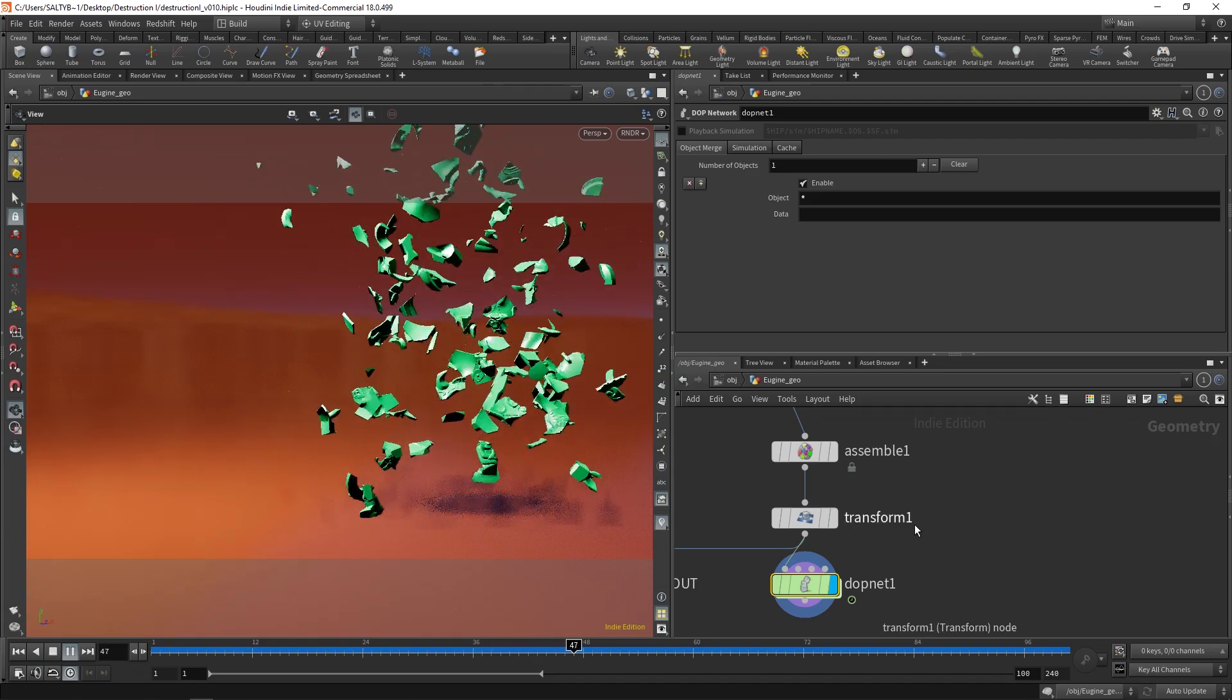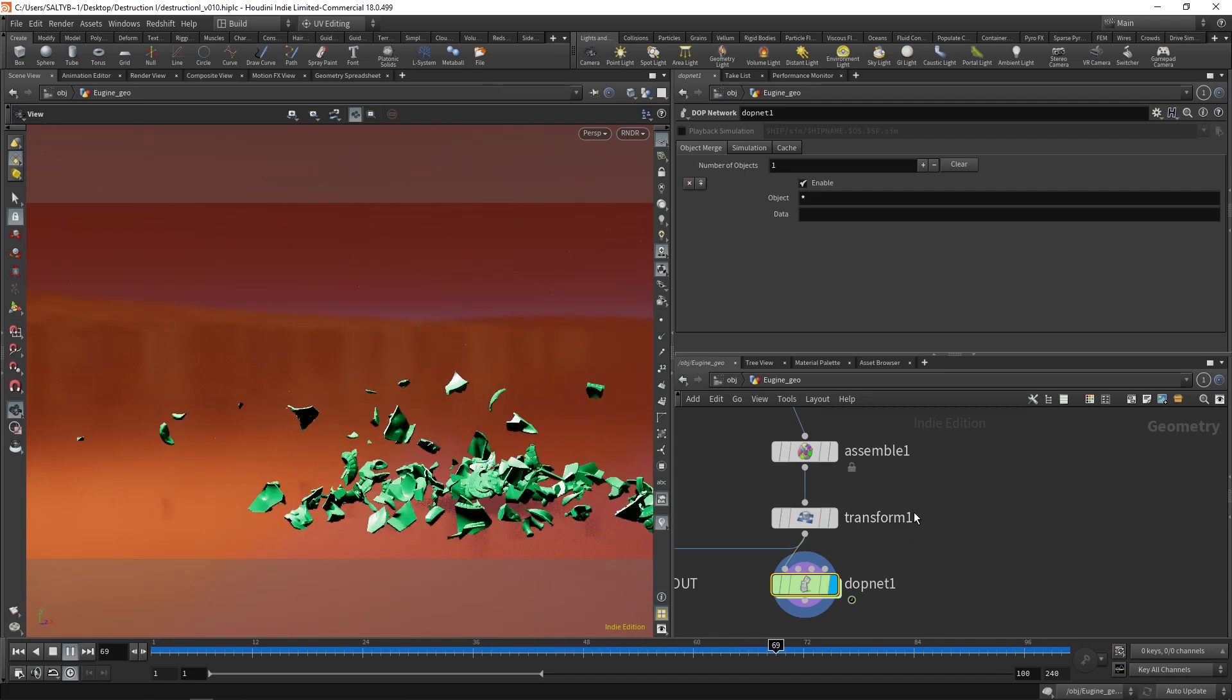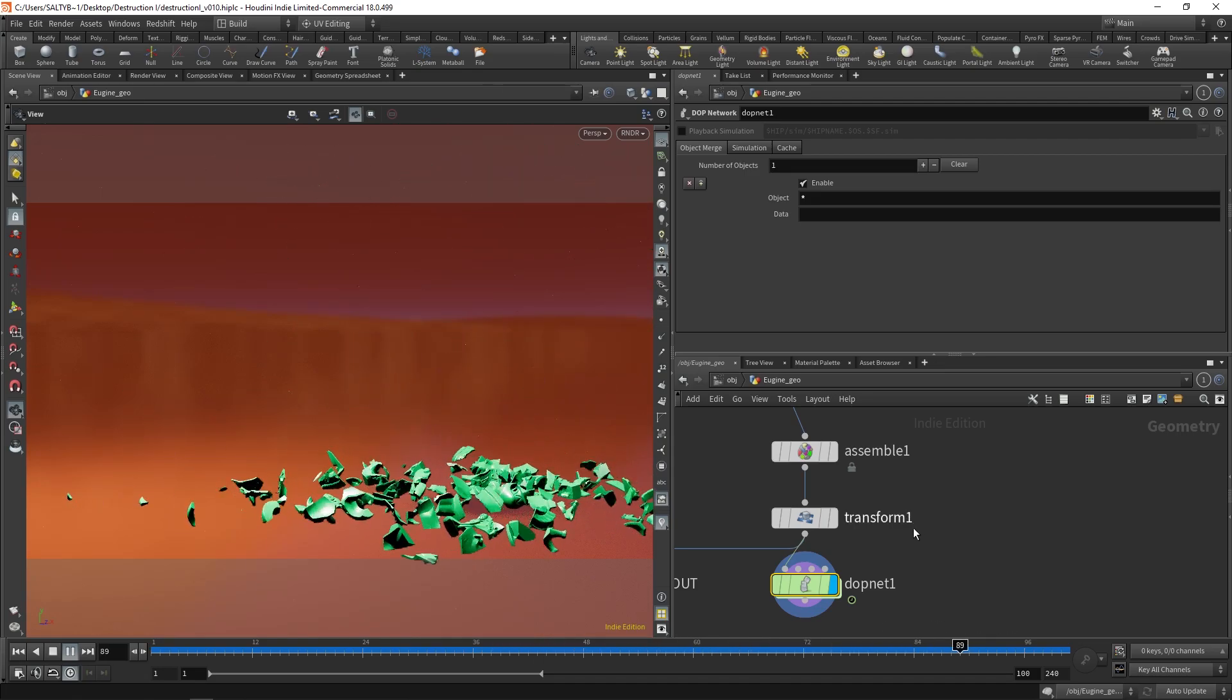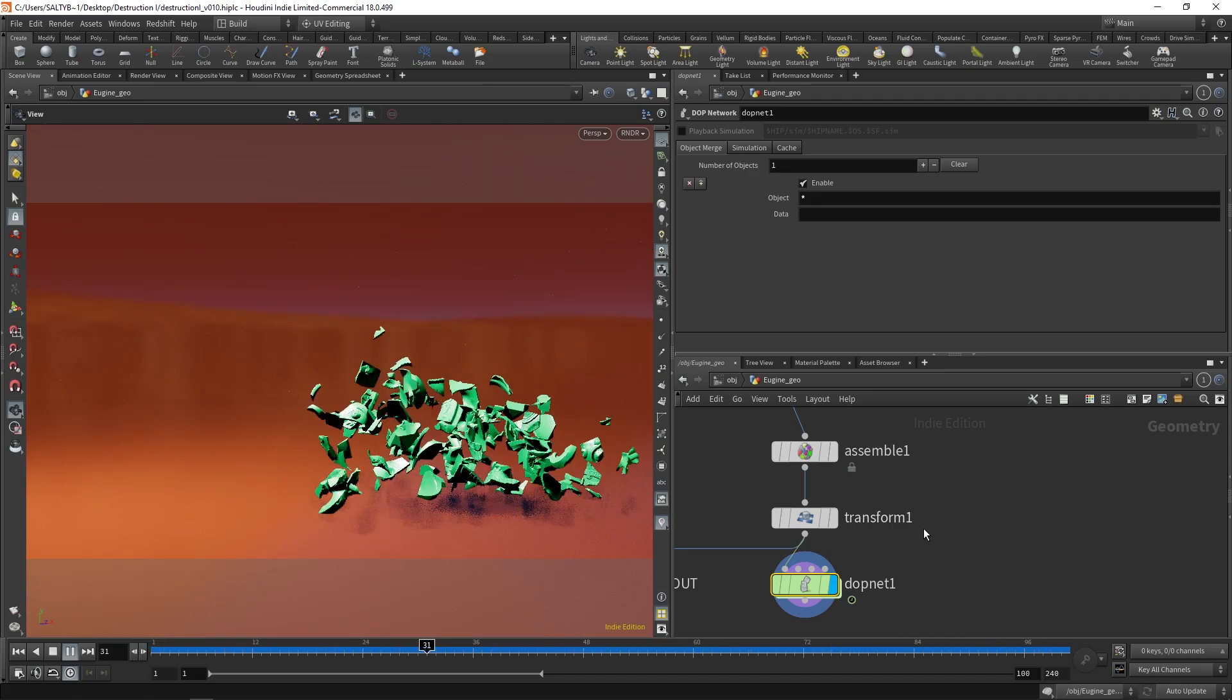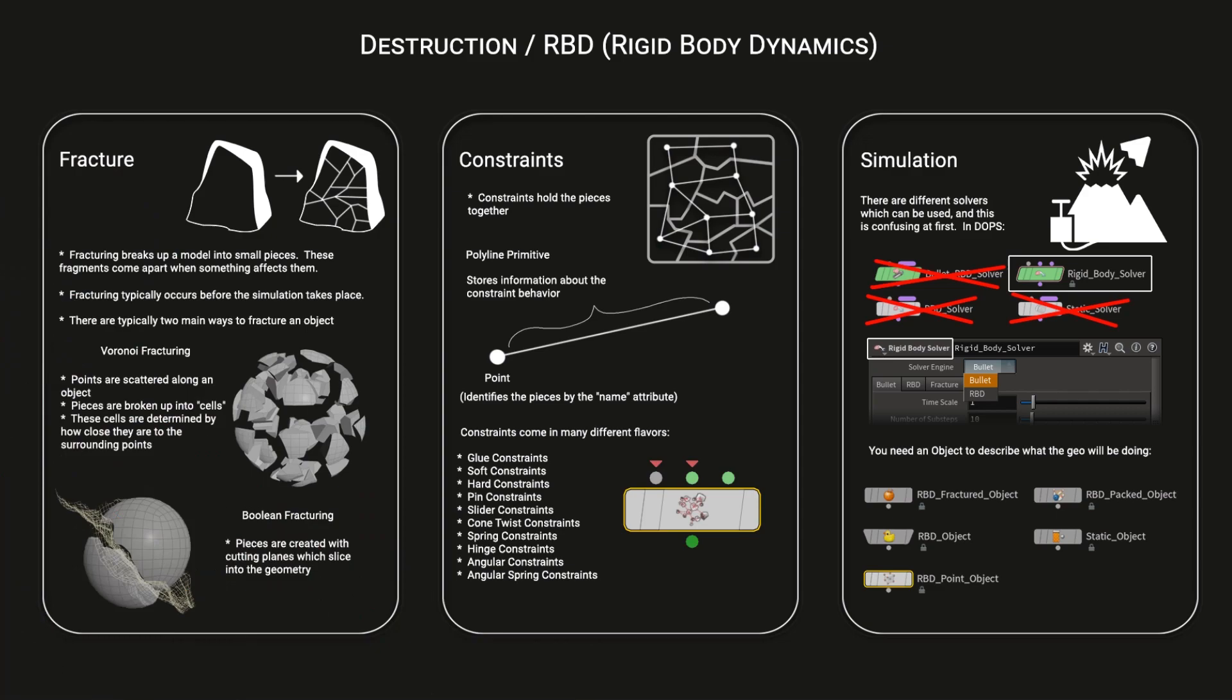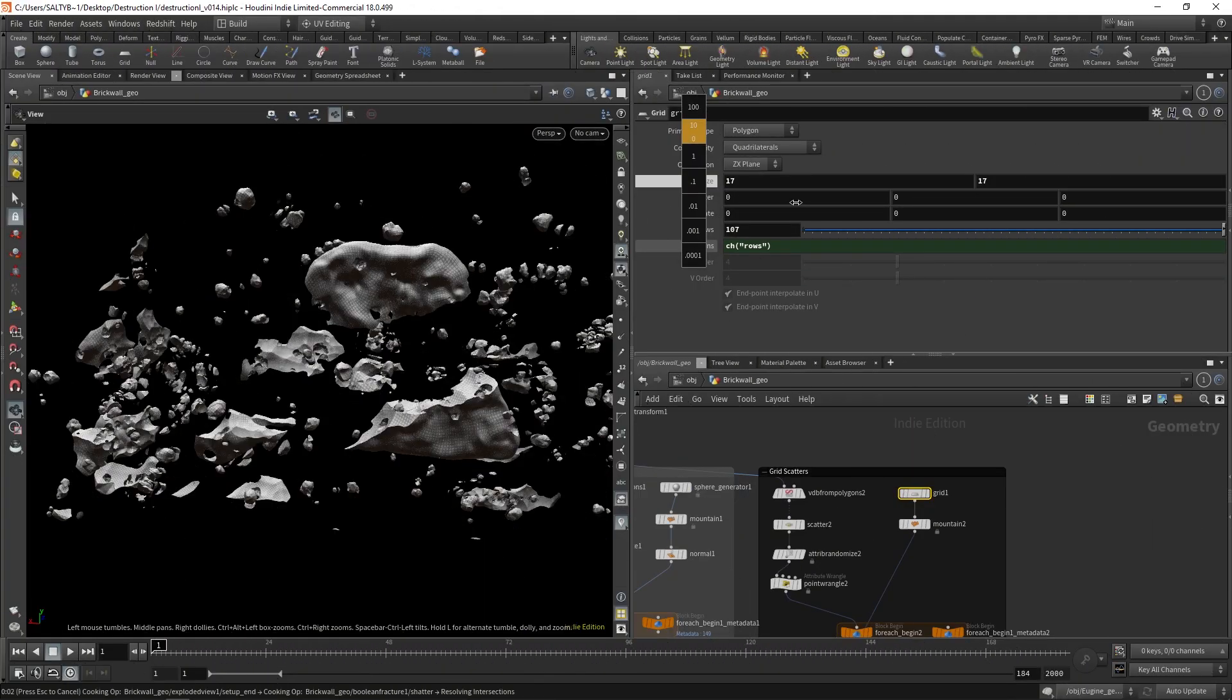Destruction One is a course designed to help you get started with RBD simulations using Houdini. To help us in this, we'll be using practical examples with our new friend, Eugene the Battering Ram.